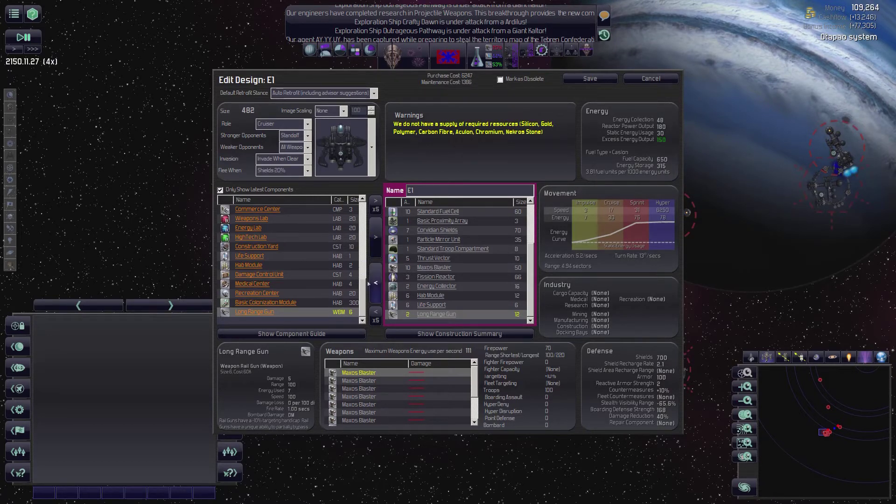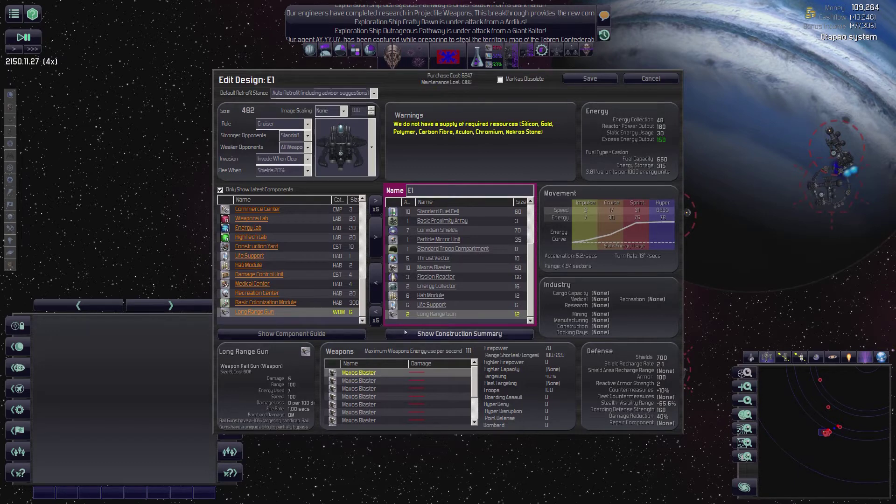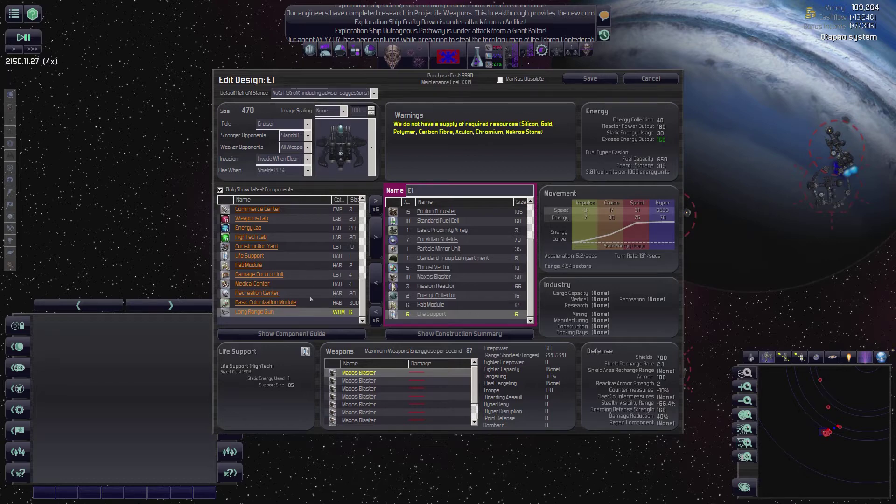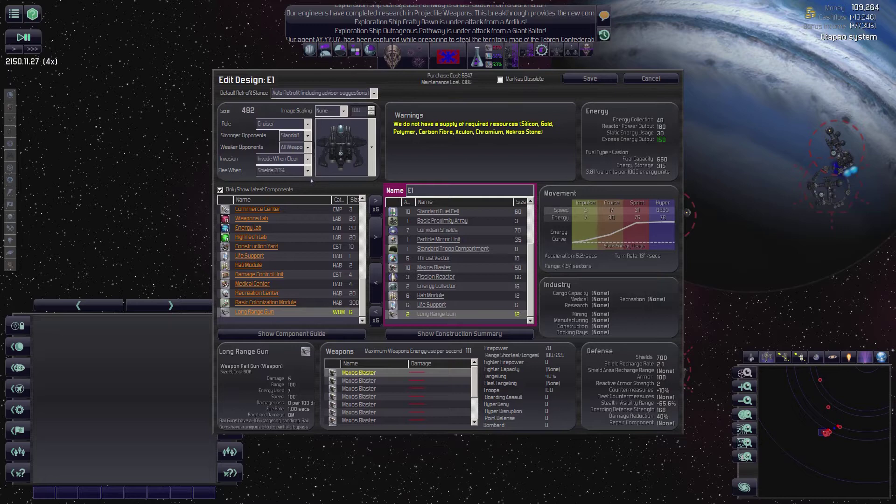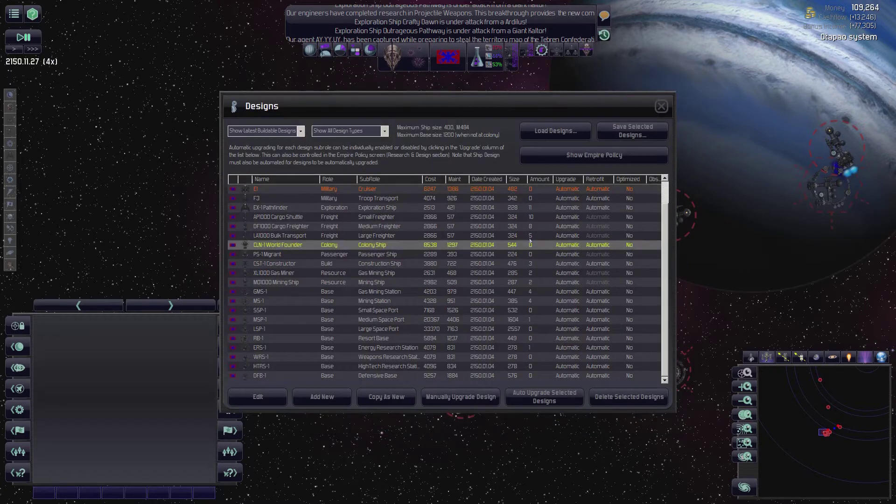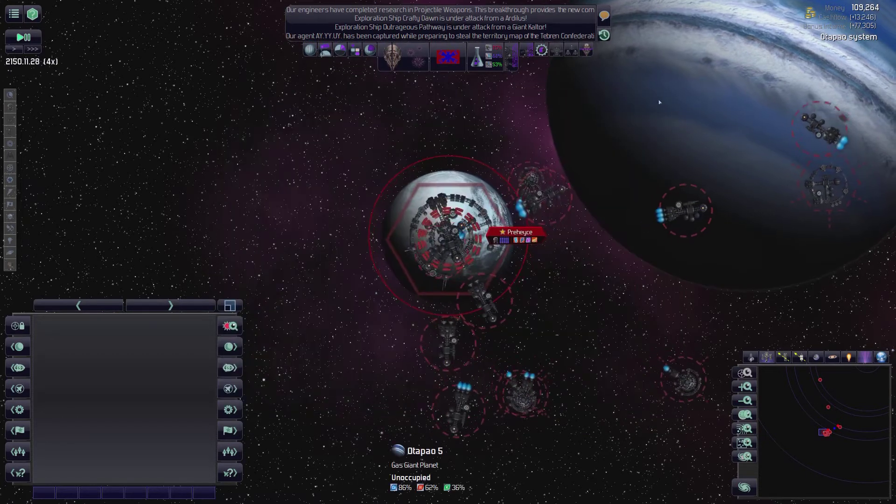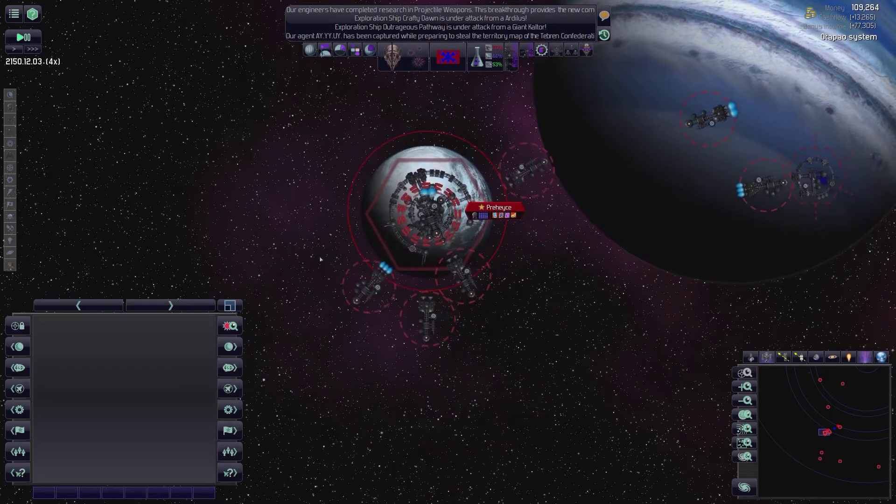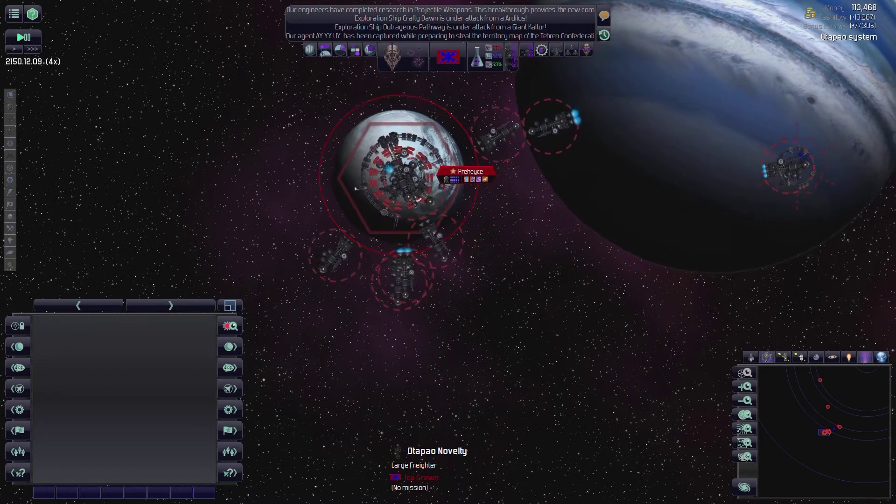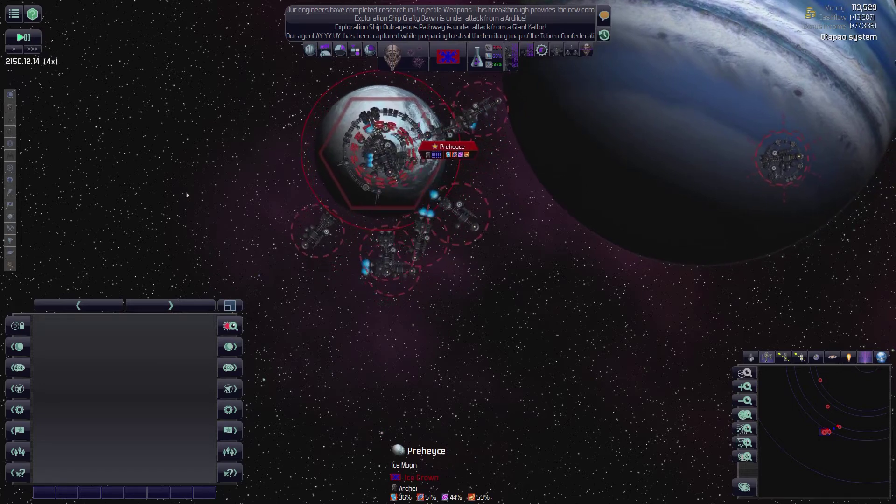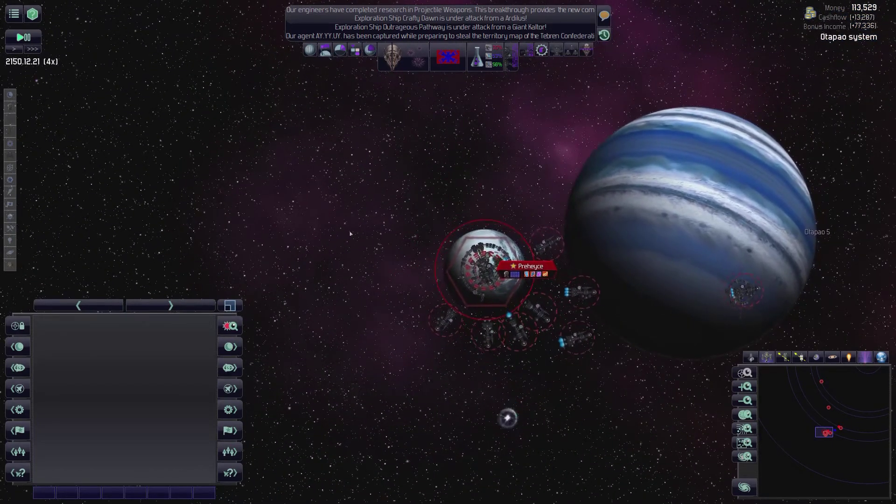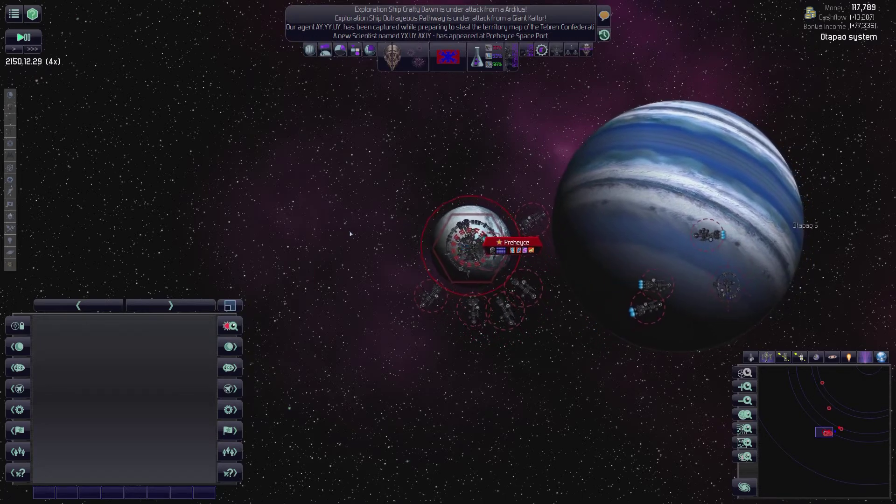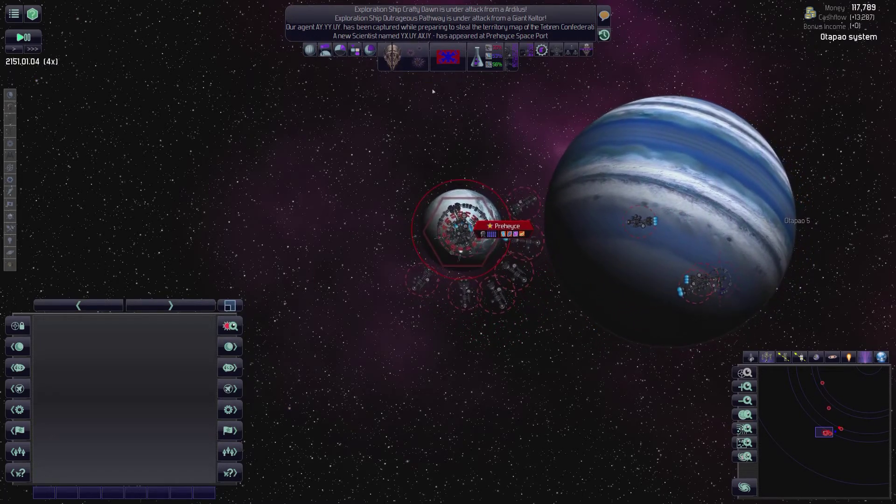How many shields do we got? We got 700 shields. We should have seven shield units around here. Yeah, we got seven shield units. And then if we get the... What if I add a just basic... It's a particle mirror unit. Stealth. I want to look into that particle mirror unit here in a second. But what I wanted to get was this long range gun, which completely bypasses shields.